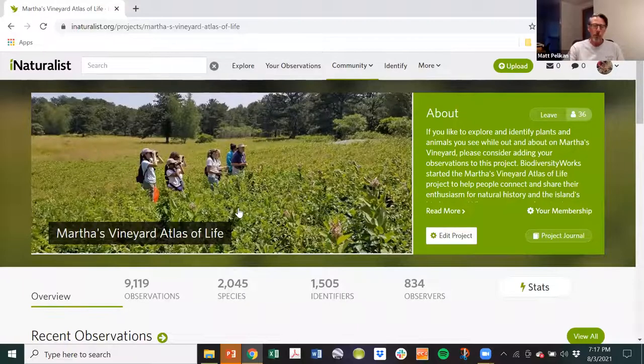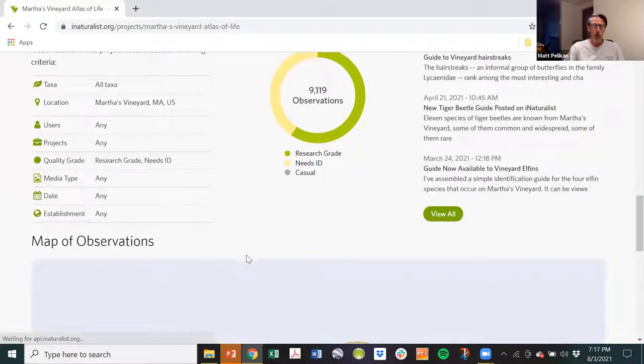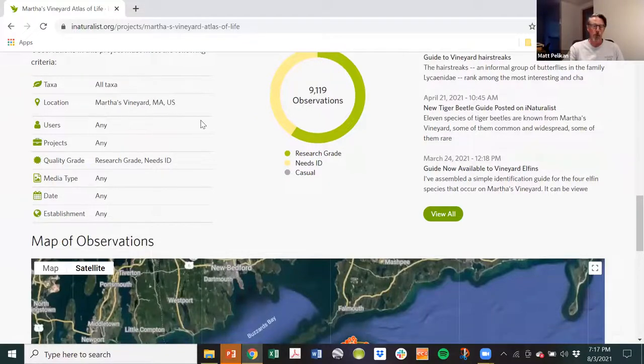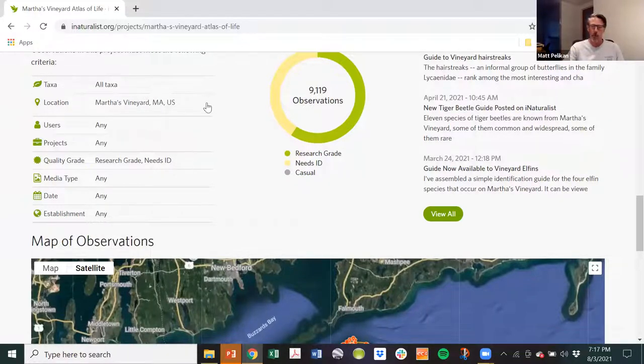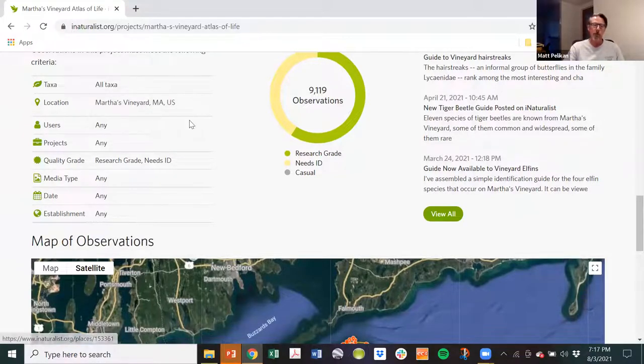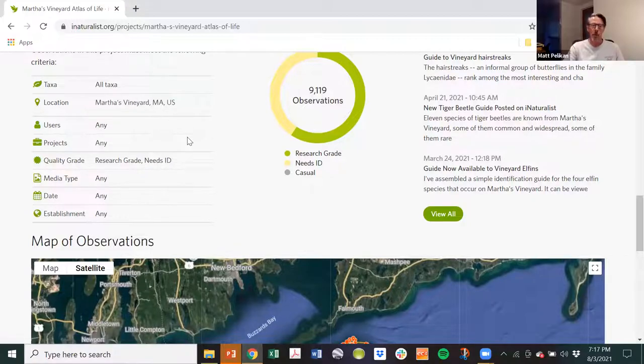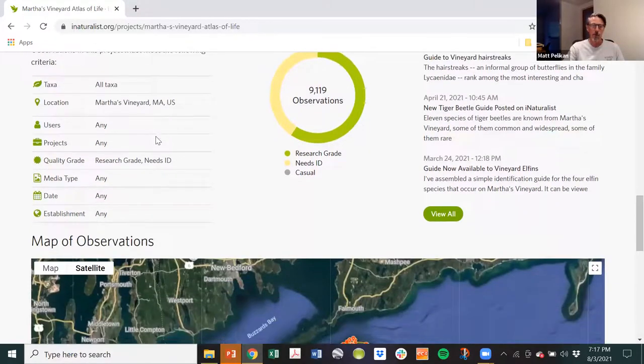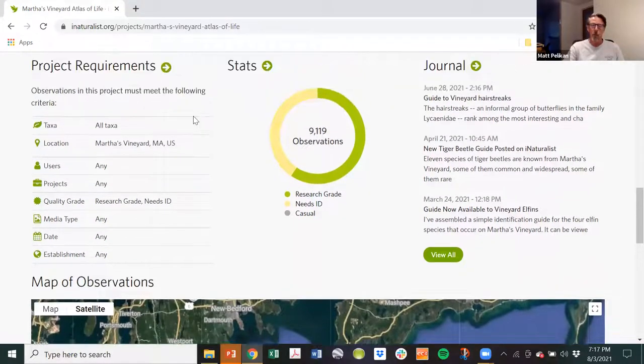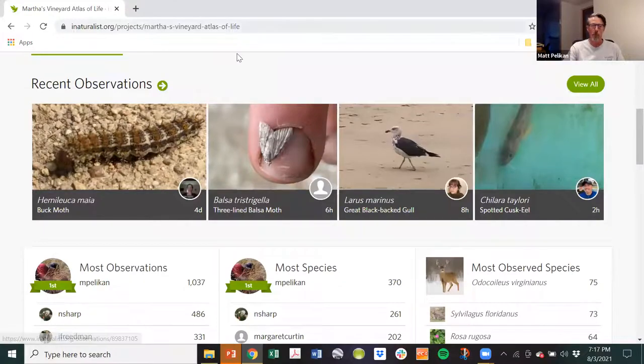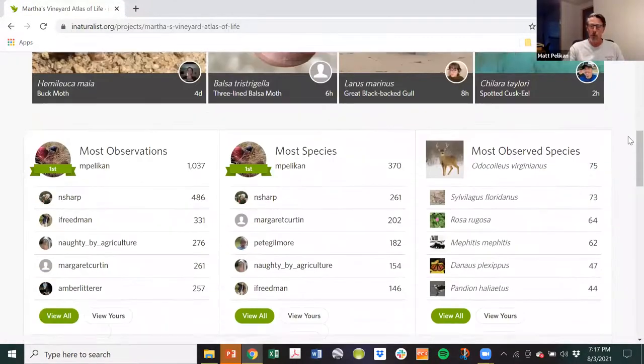Here's the landing page. And it gives you some basic statistics about what's going on with the project. You see, we've got more than 9,000 observations representing more than 2,000 species, which is pretty good. The data density is starting to get to the point where you can actually do some useful stuff with this. The filters that we use are really very simple. It's simply a spatial filter for Martha's Vineyard. Anything that gets posted from it, and this is historical records or contemporary ones or ongoing ones, if it's in iNaturalist and it's on Martha's Vineyard and it's supported by a little bit of information, it will turn up in our project. So lots of things you can do here.